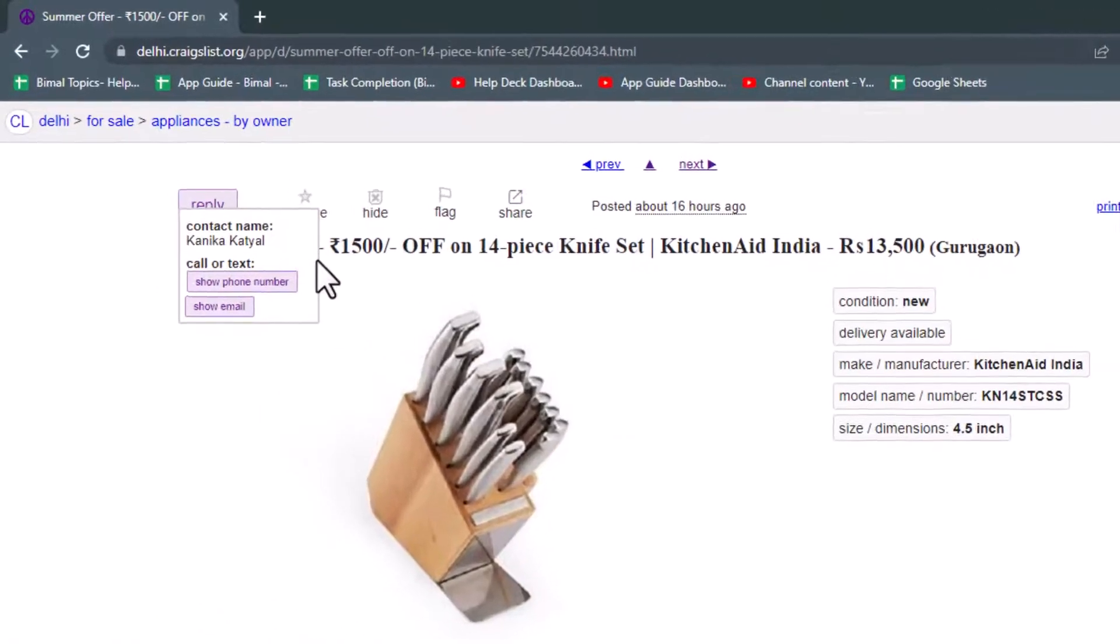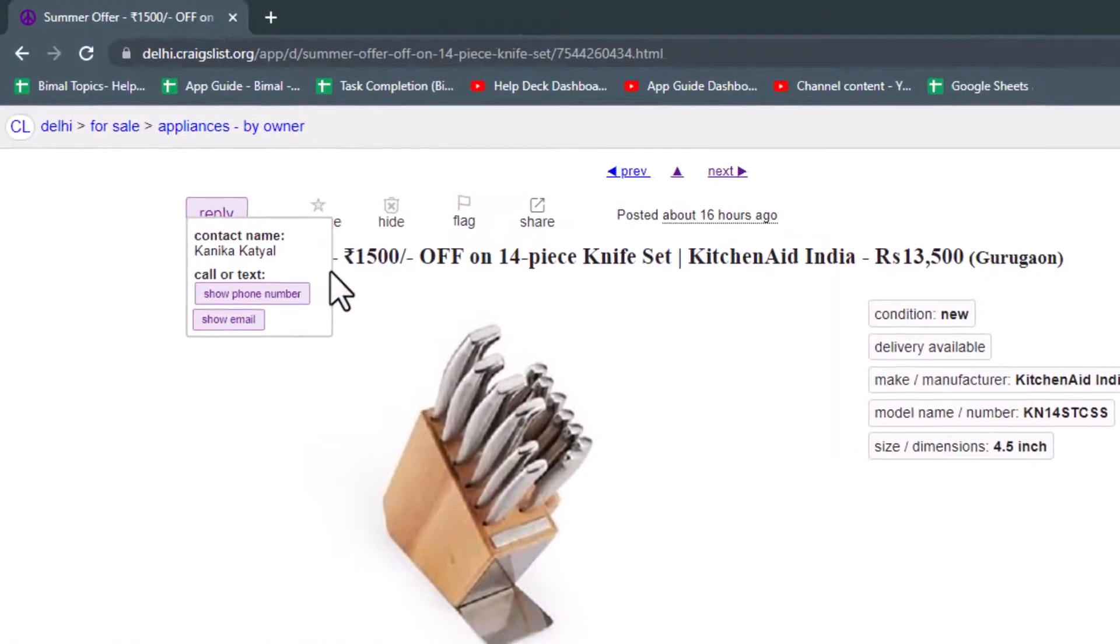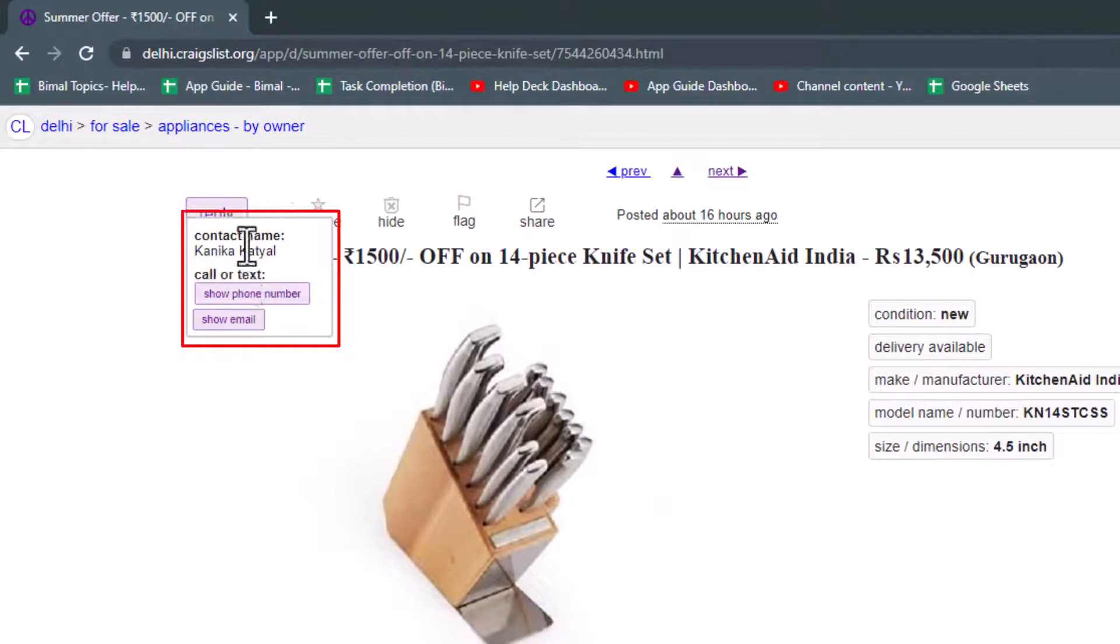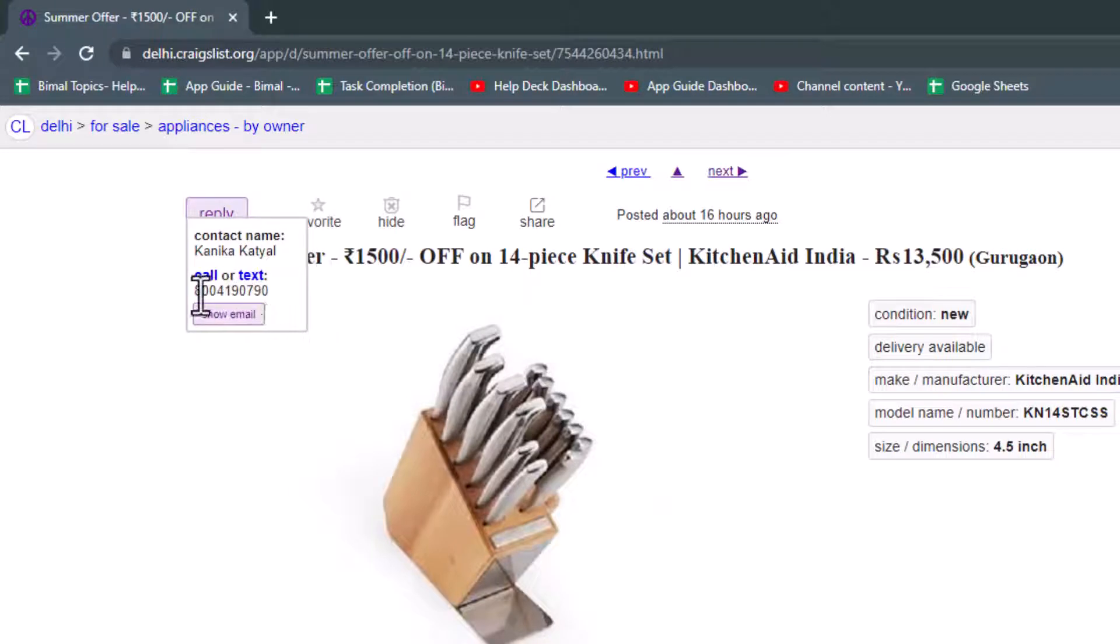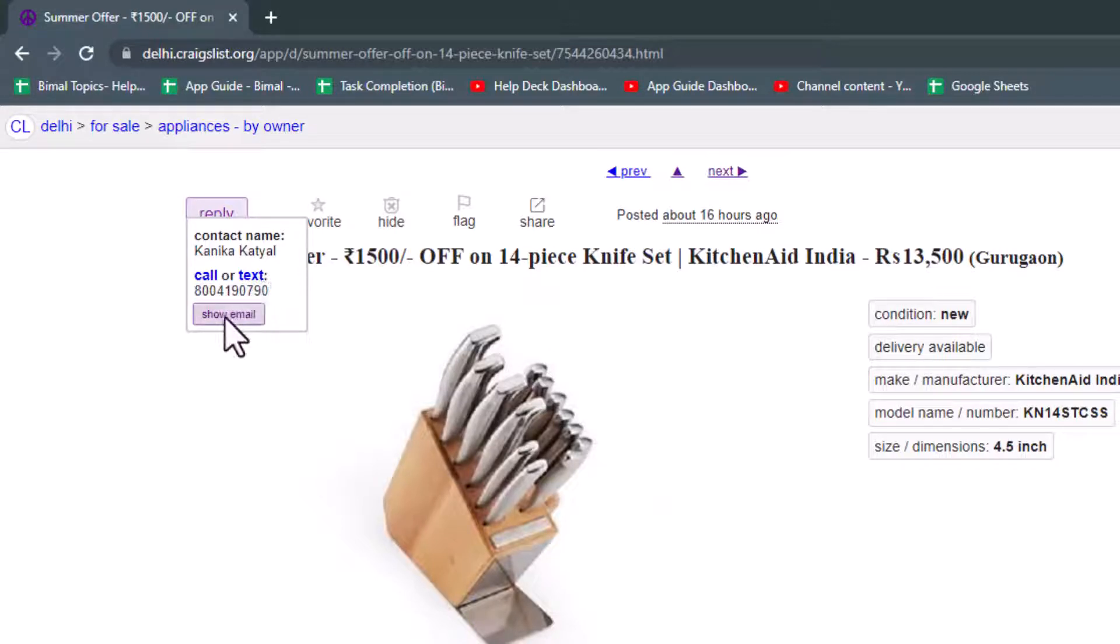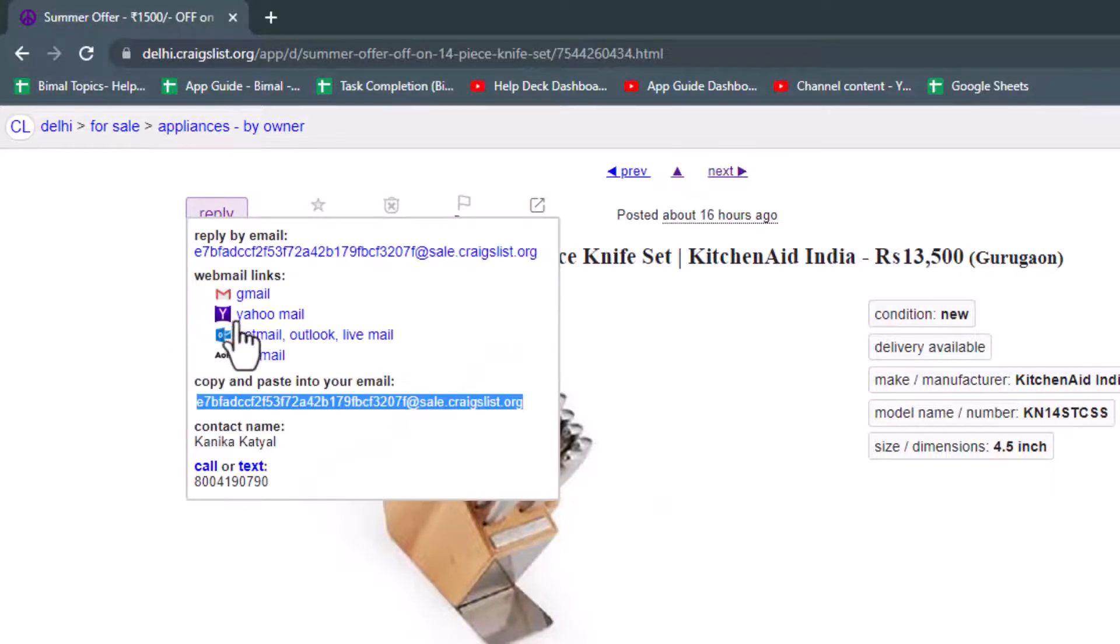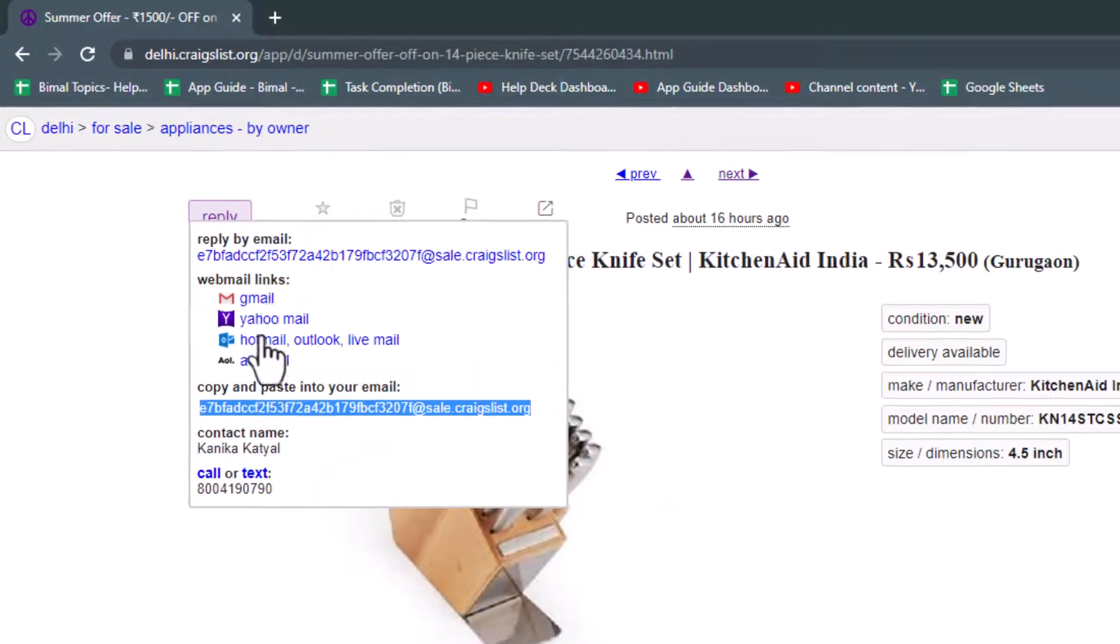So now once you verify the captcha, you'll enable this option over here. In most cases, some posters would leave their call or text number or their emails. So in most cases, they're going to show their phone number, and you can see call or text this number, or you can also tap on show email over here. As you select show email, you'll be able to see their email right over here.